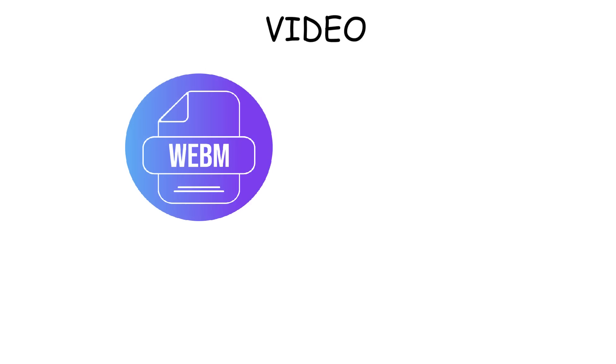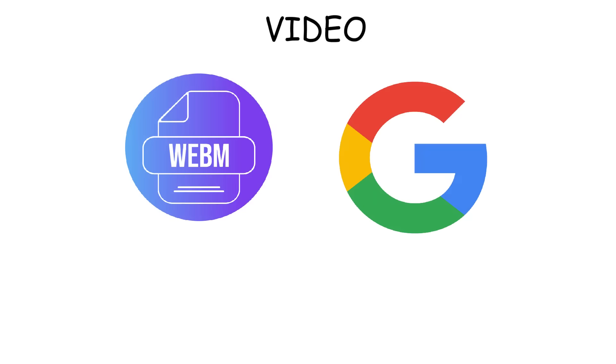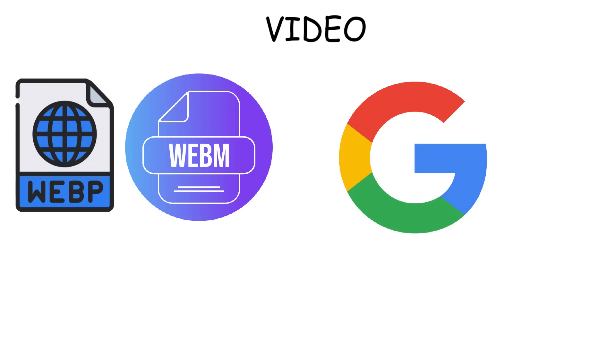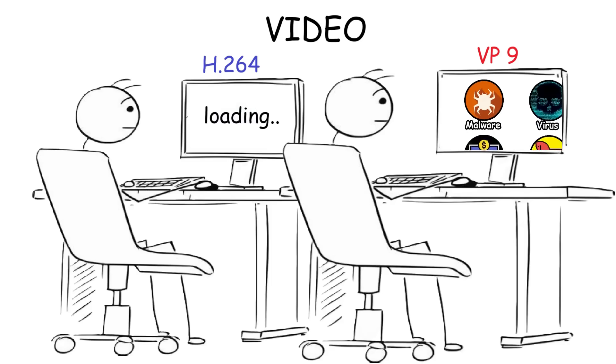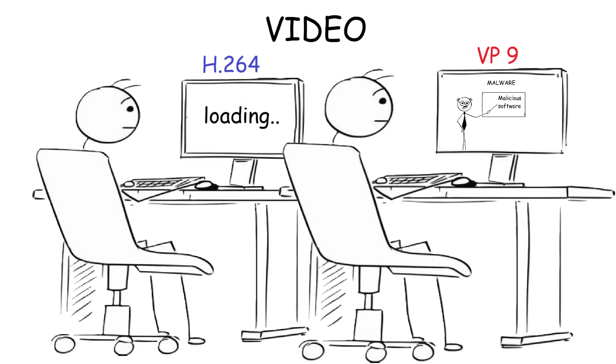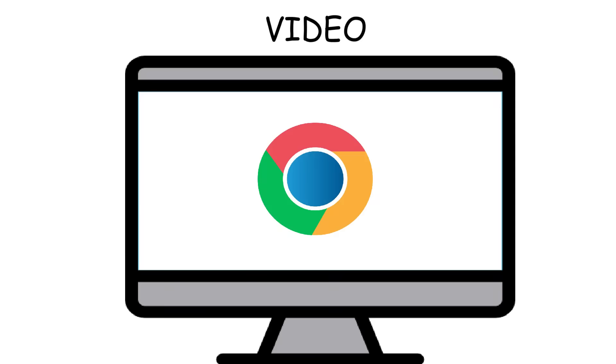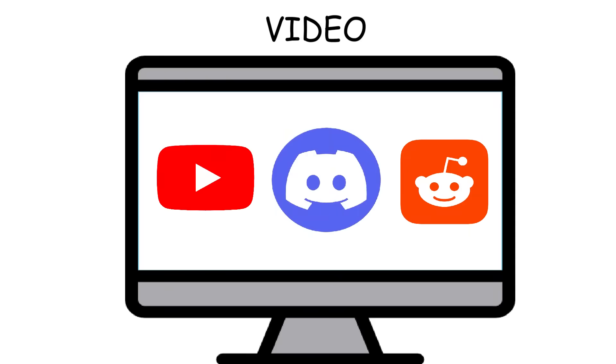And lastly, we have WebM, a video format developed by Google specifically for the web. It's like the video version of WebP, lightweight and built to load fast on websites. That's because it uses modern codecs like VP9 instead of H.264 to keep the quality high while shrinking the file size. So videos can stream faster and use less data. You'll often see it used on web browsers when opening YouTube, Reddit, and Discord.